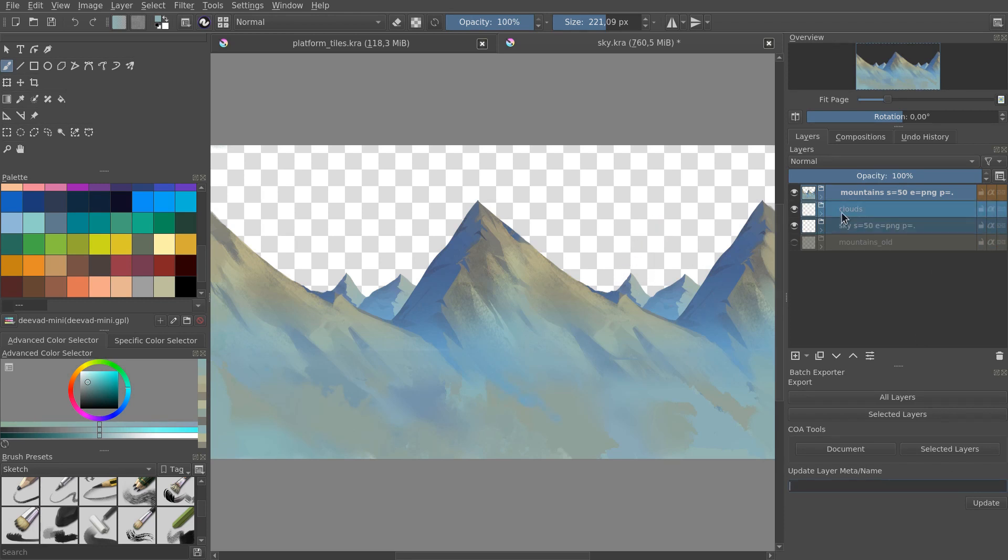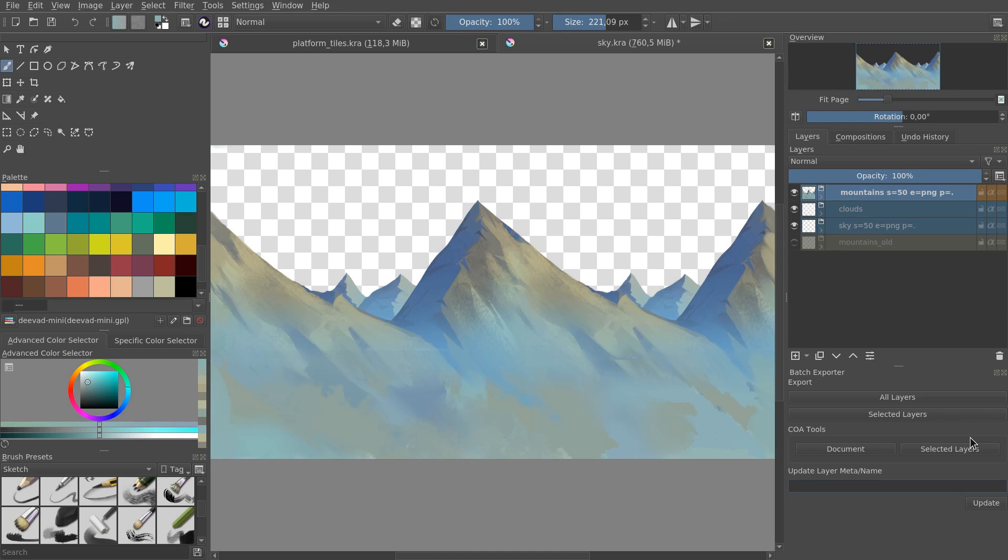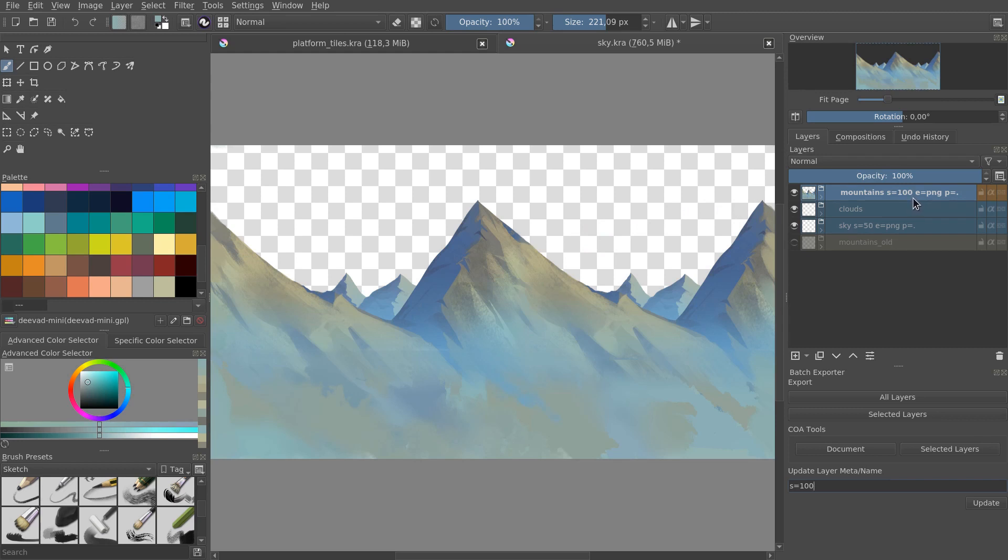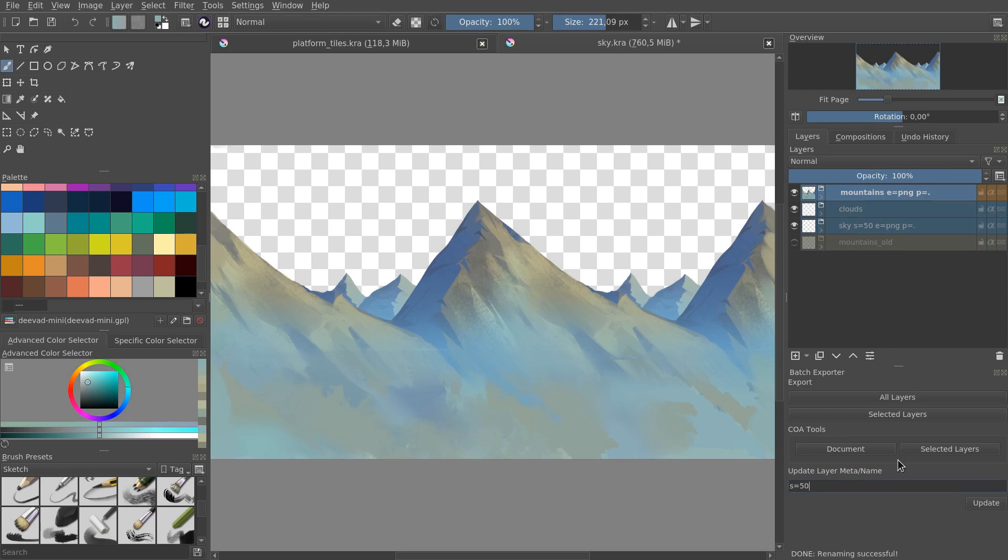You don't have to write all that by hand. We have a tool, update layer meta name, that allows you to change settings. All the selected layers will have the parameters updated. You can leave parts after the equal sign empty so the tool will remove that parameter.